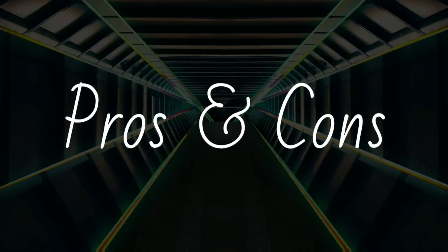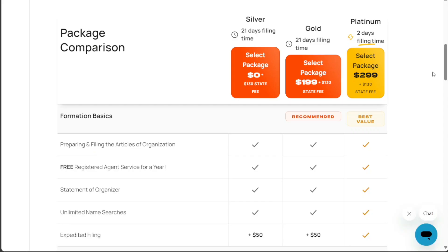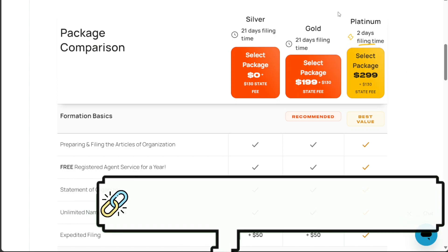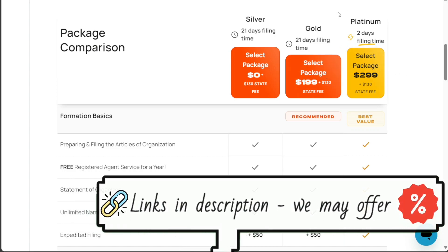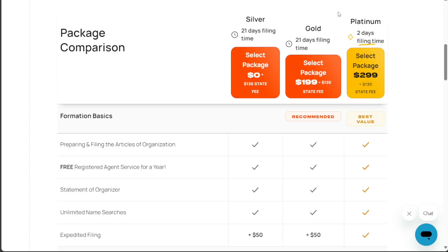Weighing the advantages and disadvantages of each package, several factors come into play. The Gold package's strength lies in its affordability and comprehensive service offering, making it an excellent choice for startups looking for cost-effective solutions. On the other hand, the Platinum package, with its additional features and expedited processing, stands out as a strong option for businesses willing to pay a premium for these extras.